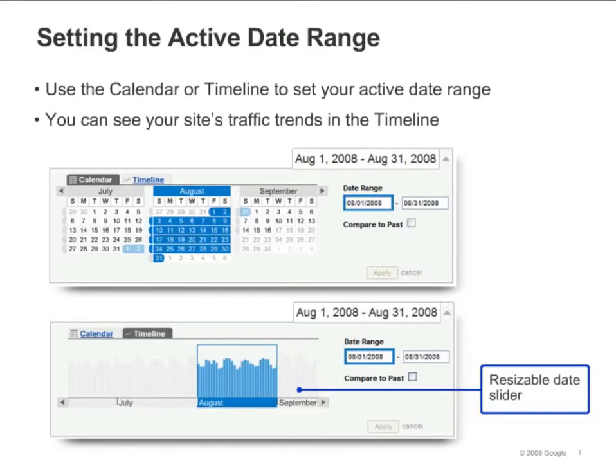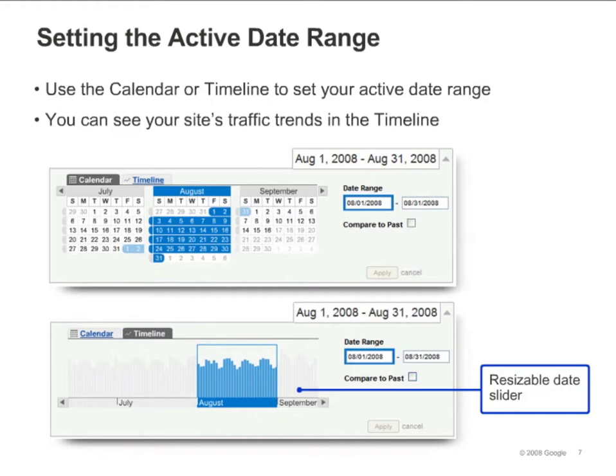To change your date range, click the arrow next to the active date range displayed at the upper right of All Reports. You can then use the calendar or the timeline to select a new date range. The Calendar tab allows you to select date ranges by clicking on the day and month within the calendar, or you can type the dates into the date range boxes. The Timeline tab has a date slider that you can resize and move to cover any range of dates. You can see your site's traffic trends in the timeline.